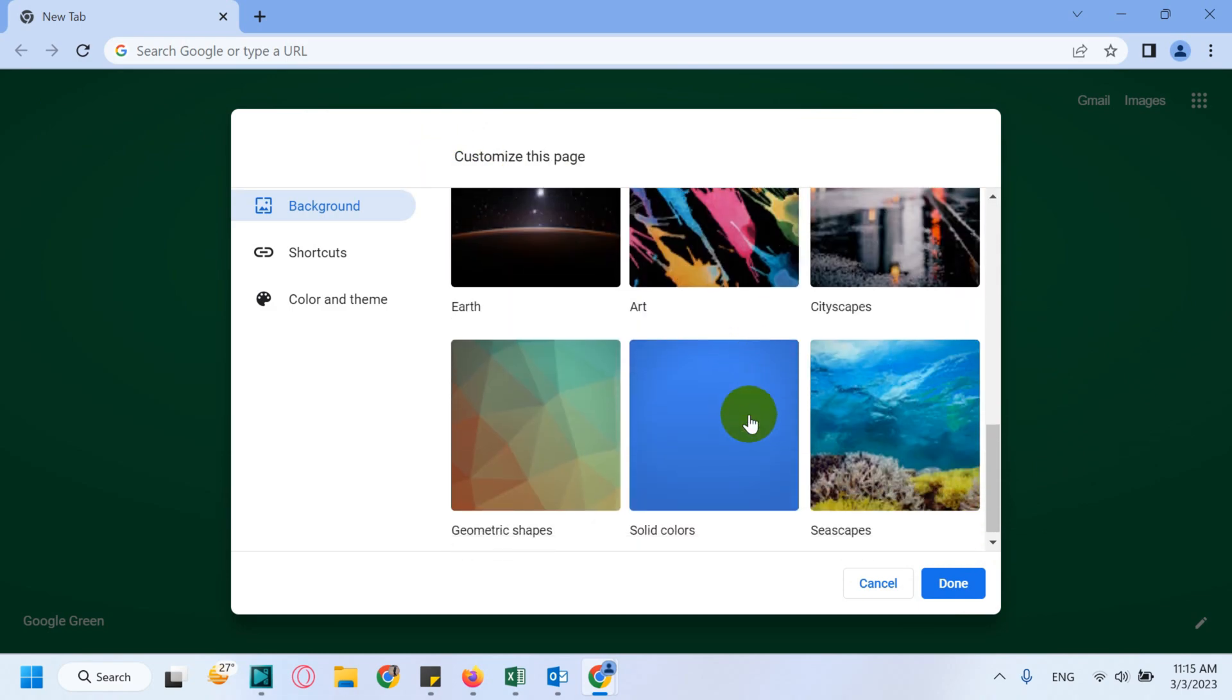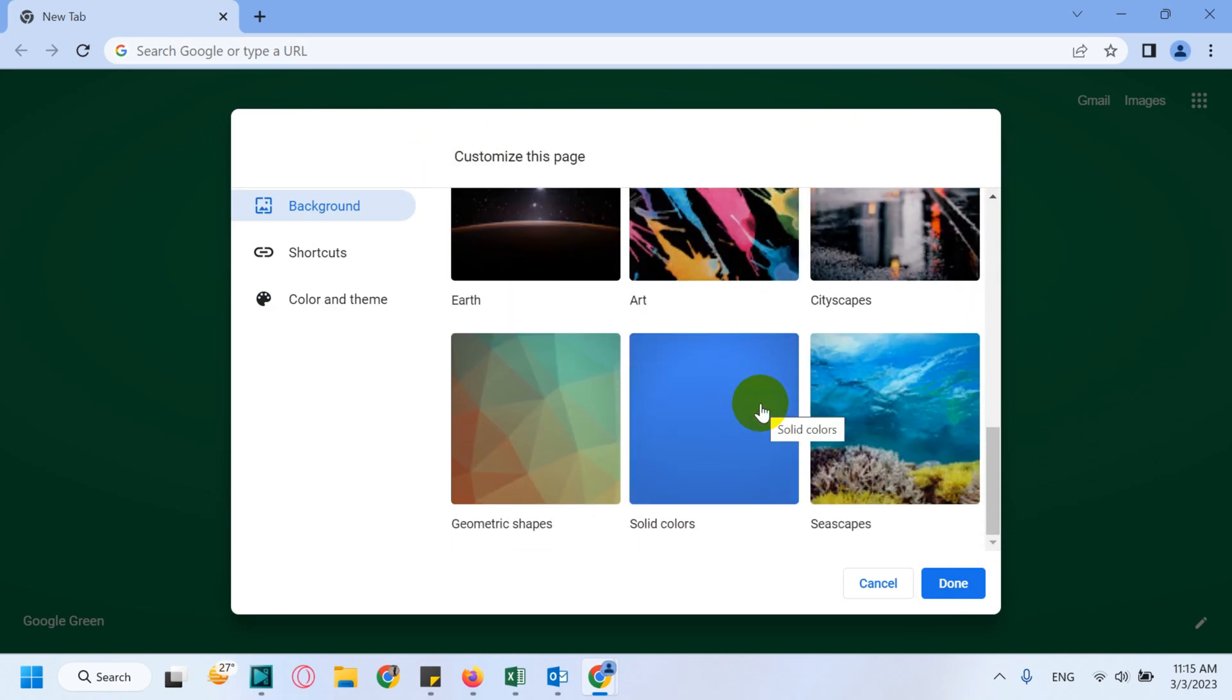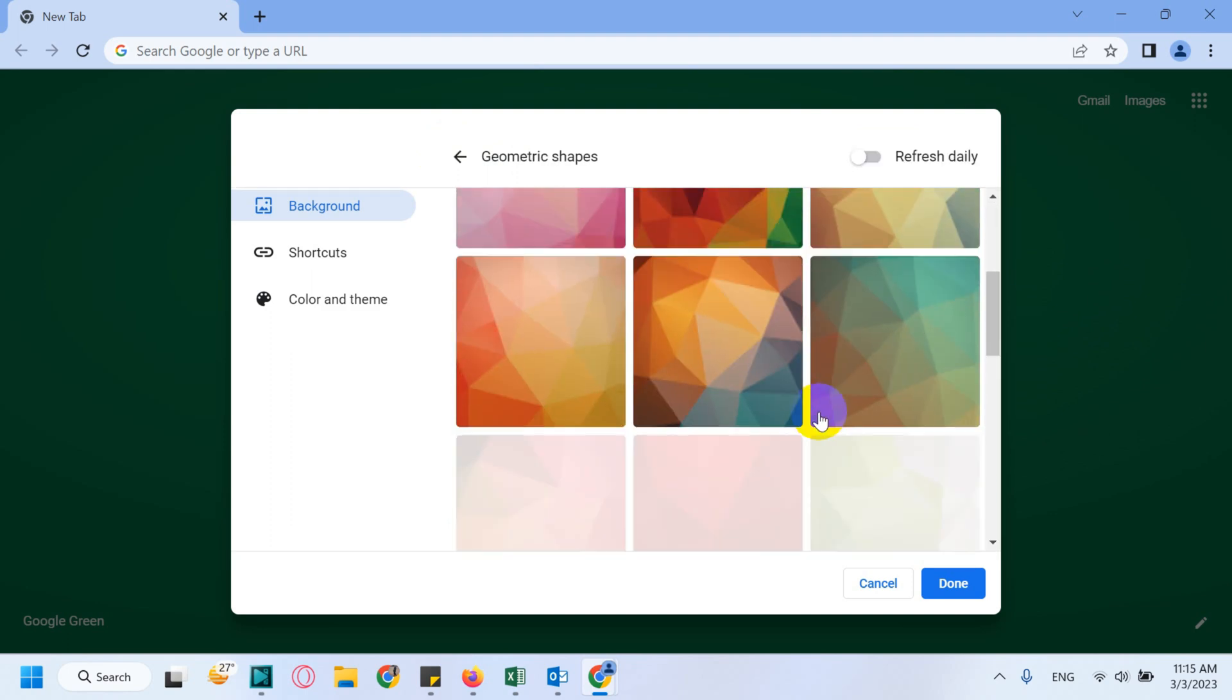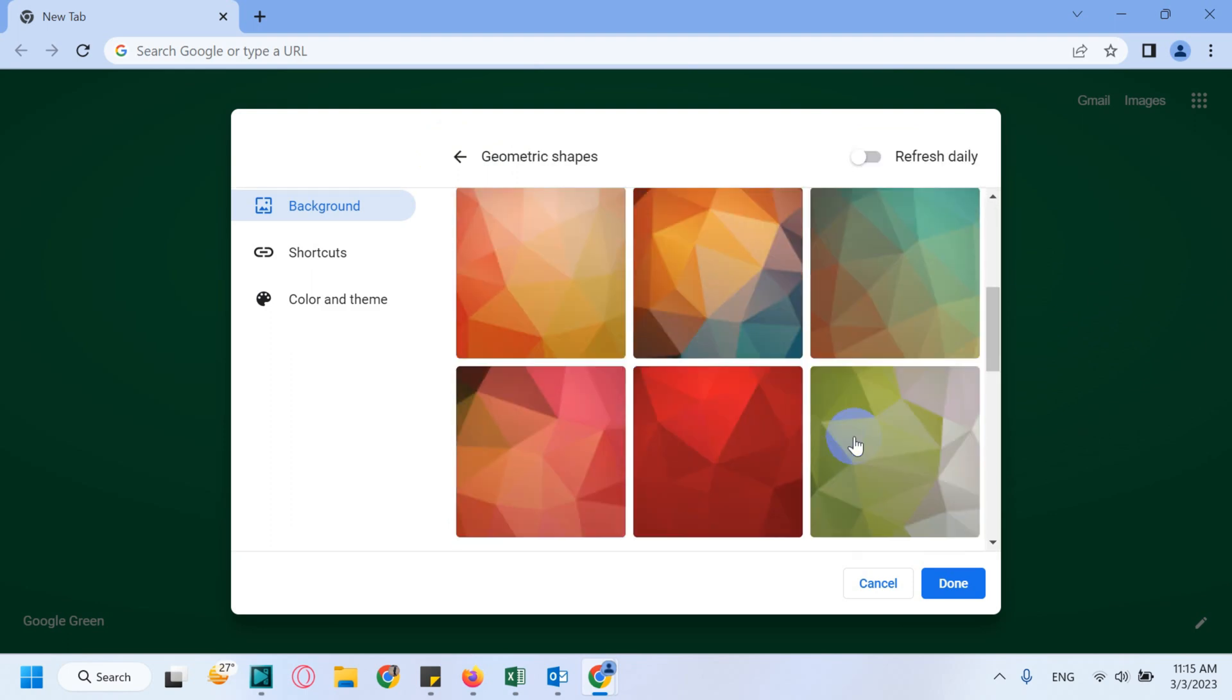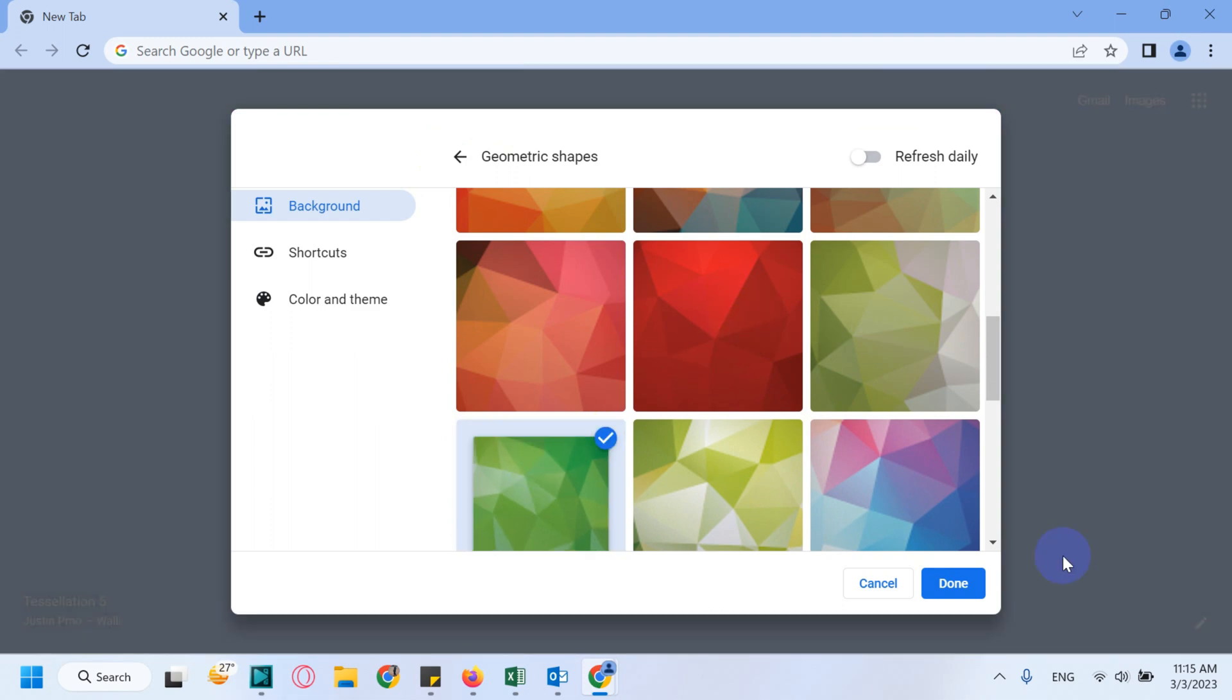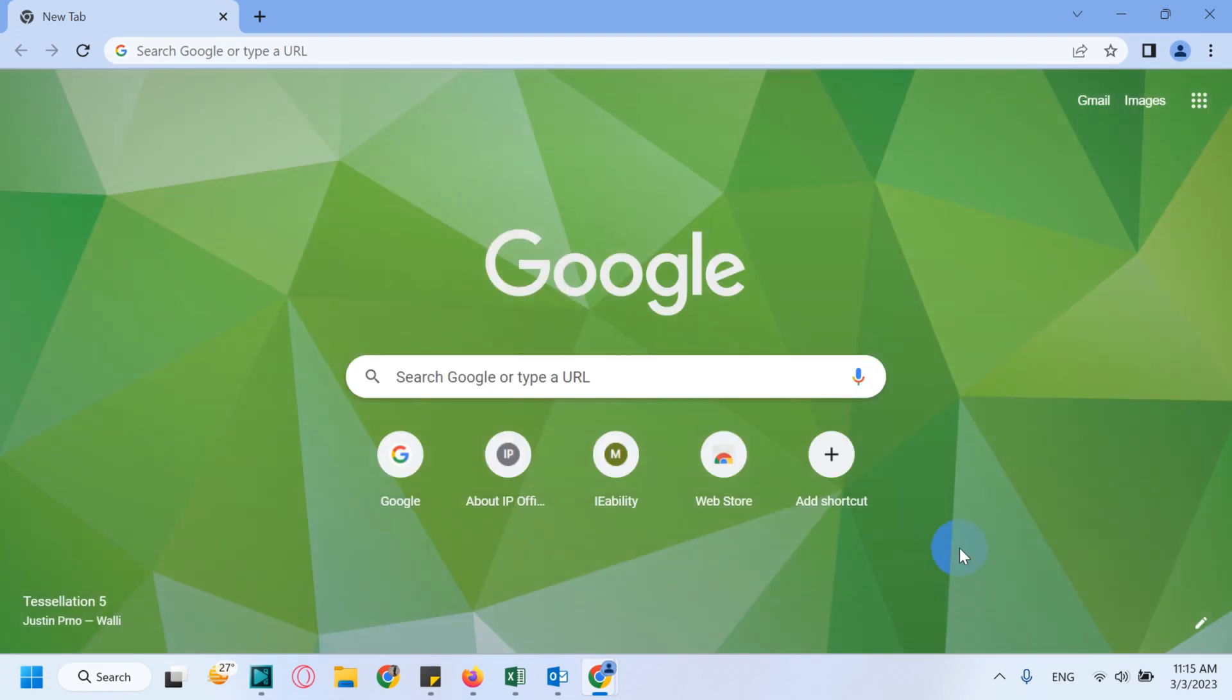You can also go with Geometric Shapes. You'll get a lot of geometric shapes, say for example this one. Click on Done and you will get this beautiful background.